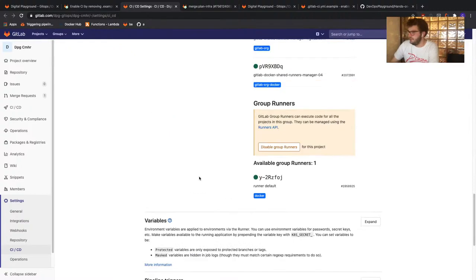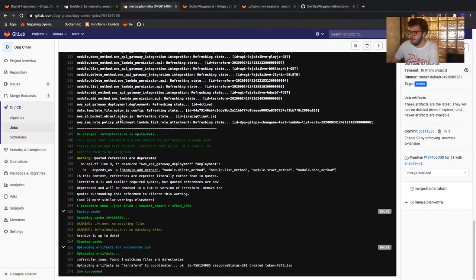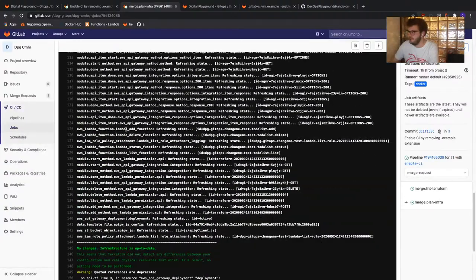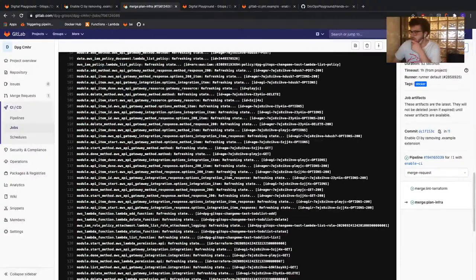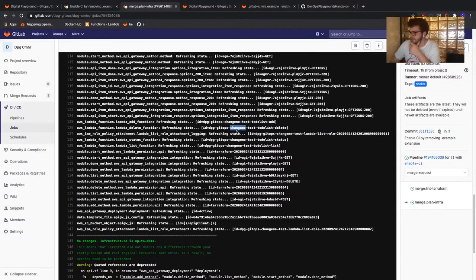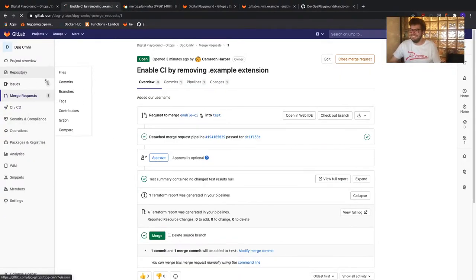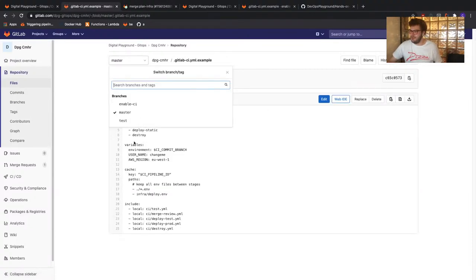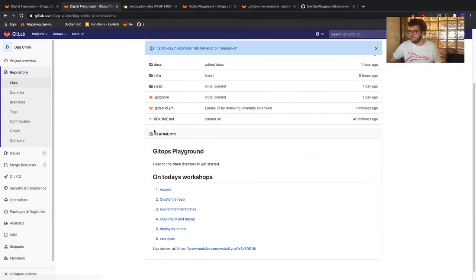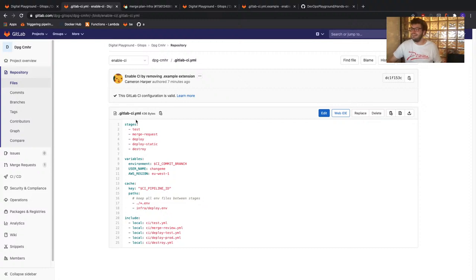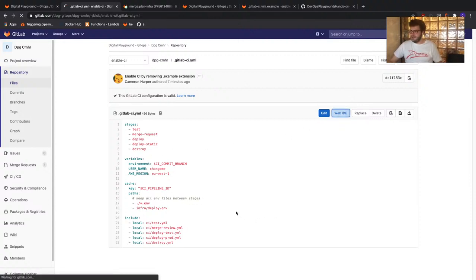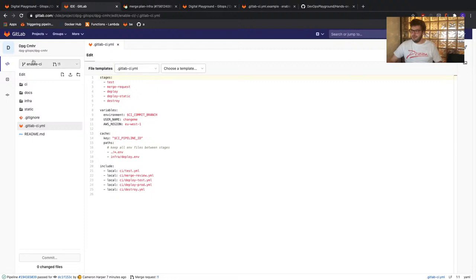I actually forgot to push the username change earlier — let me go back to the web IDE on our enable-CI branch, go to .gitlab-ci.yaml, and change the 'change me' placeholder to CMHR. Then go back to our commit button and commit that change. If like me you got to the plan stage and saw 'no changes need to be created', now you know why.